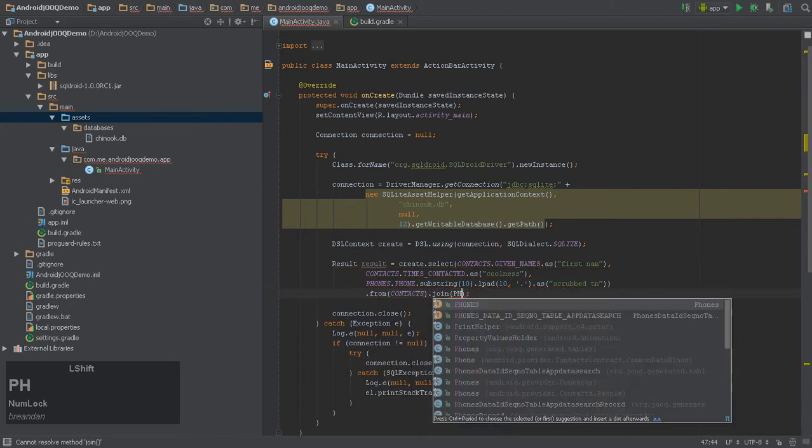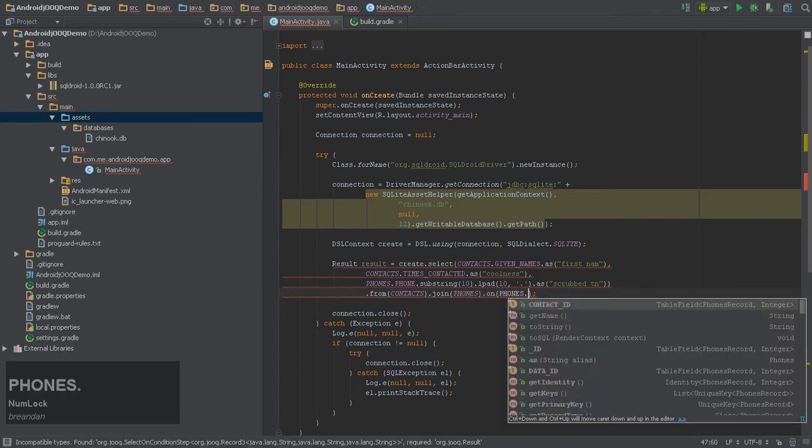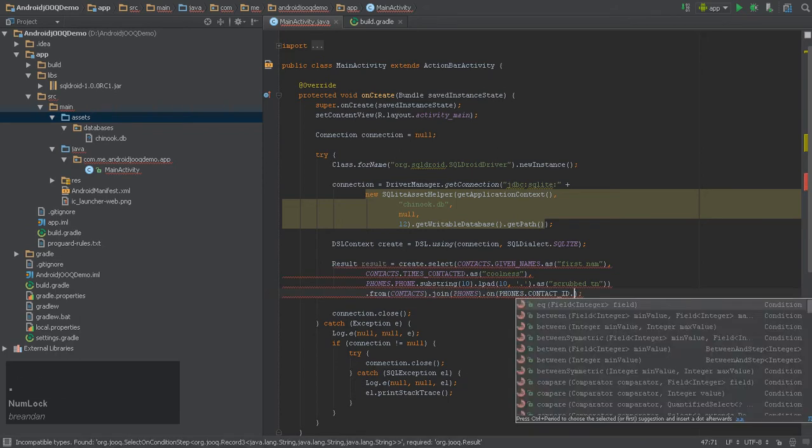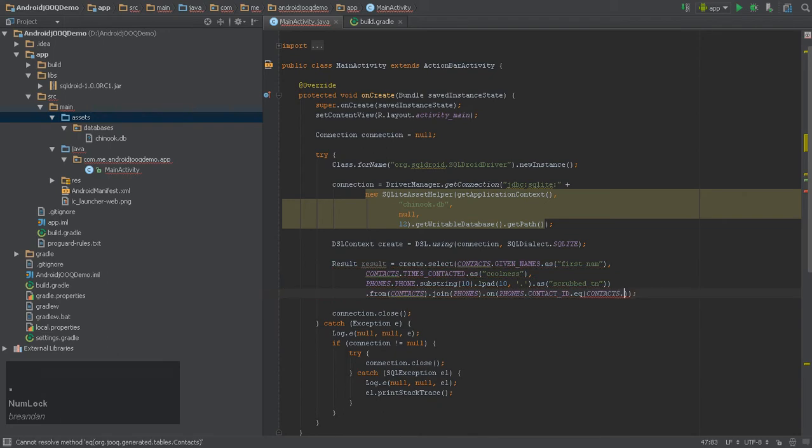Just like before, writing a Juke query is just like writing native SQL. Here, SQLite is no different, with support from any conventional SQL idioms.